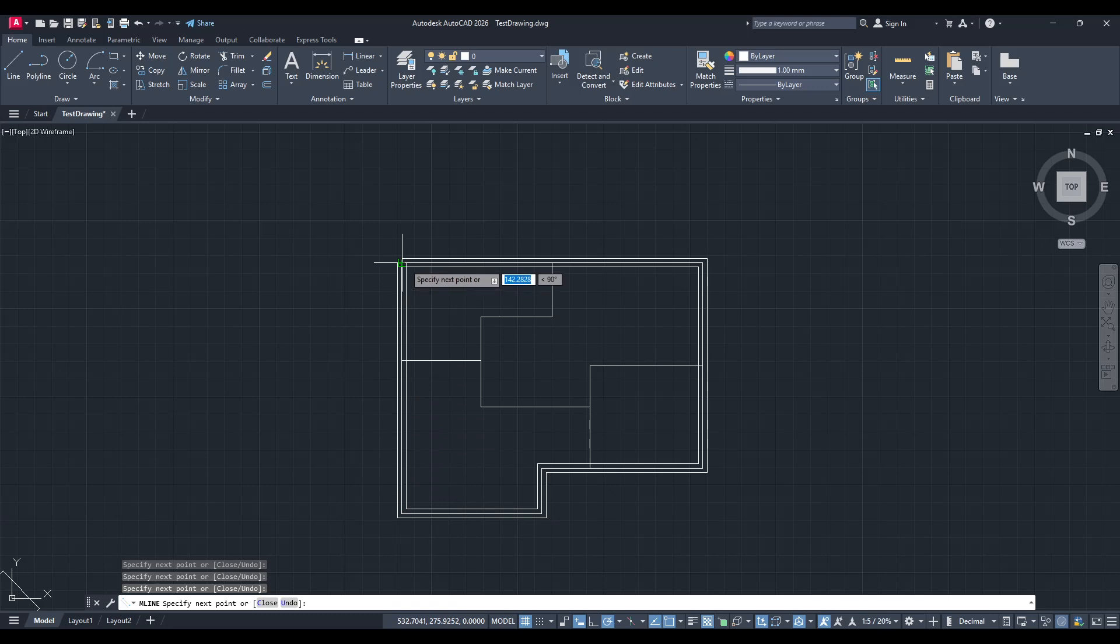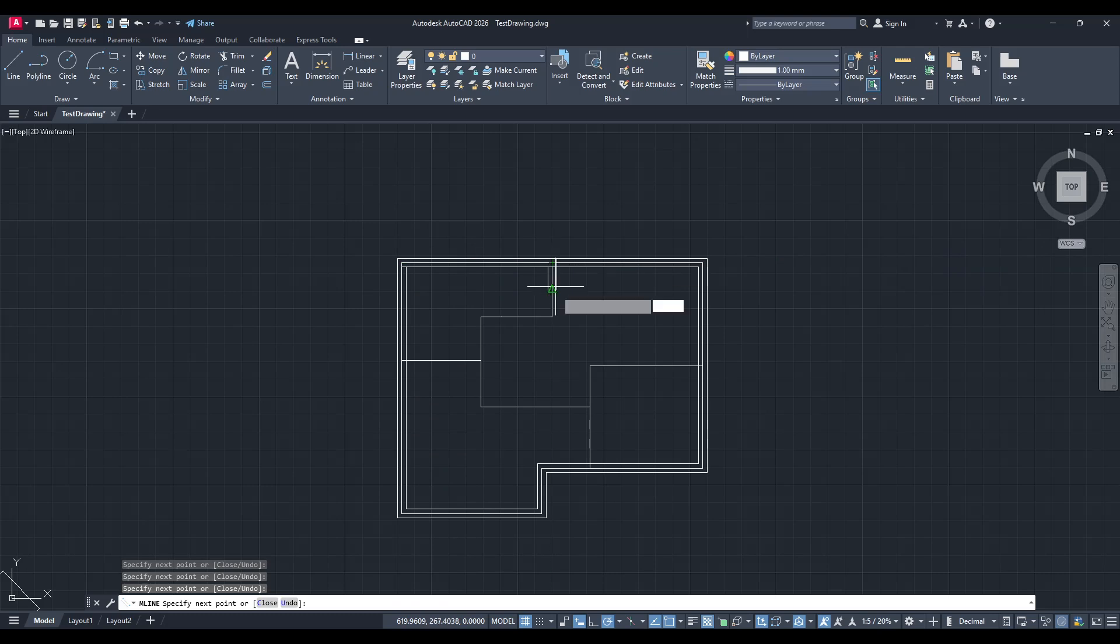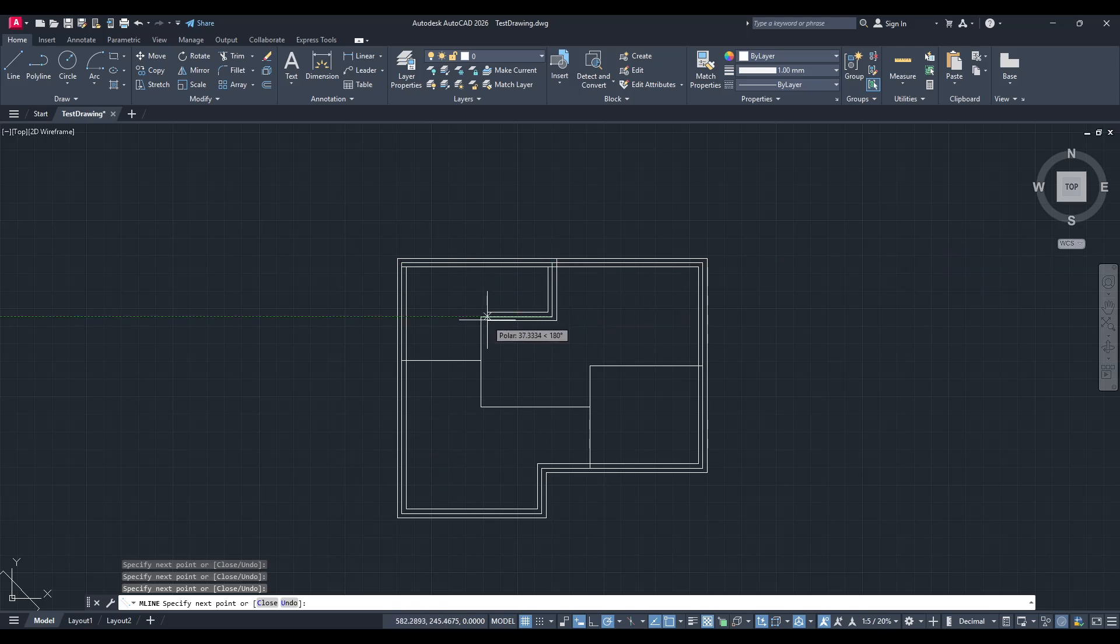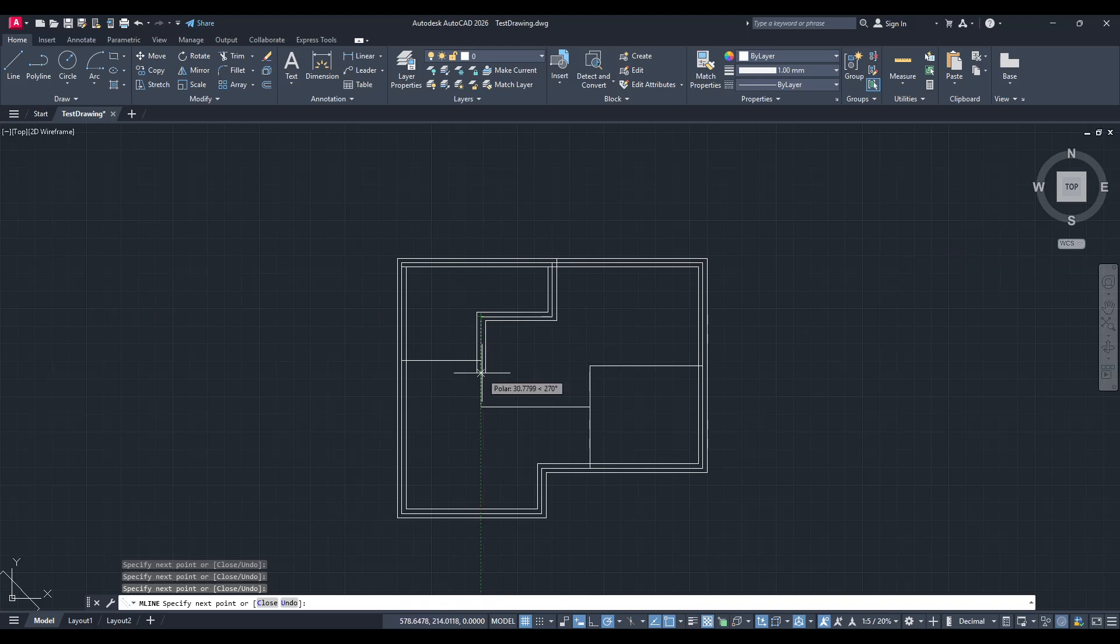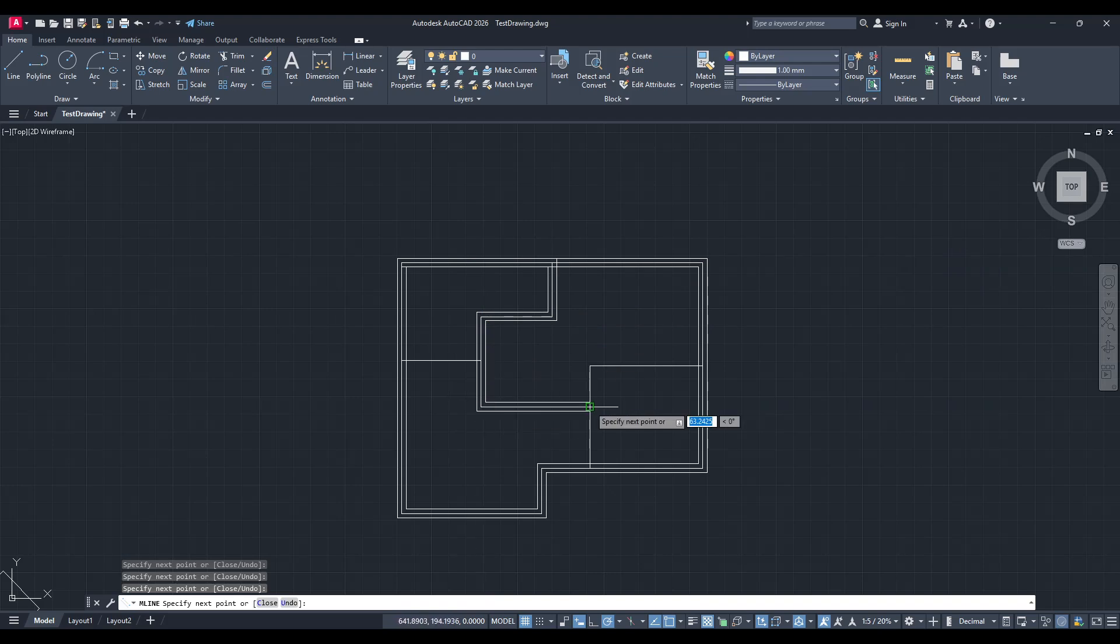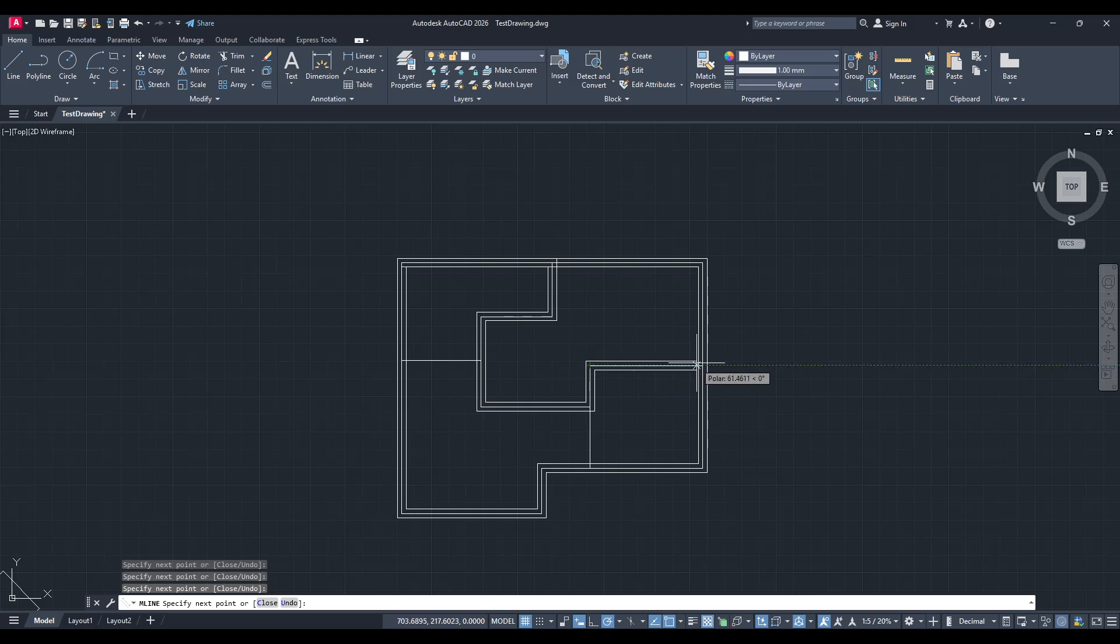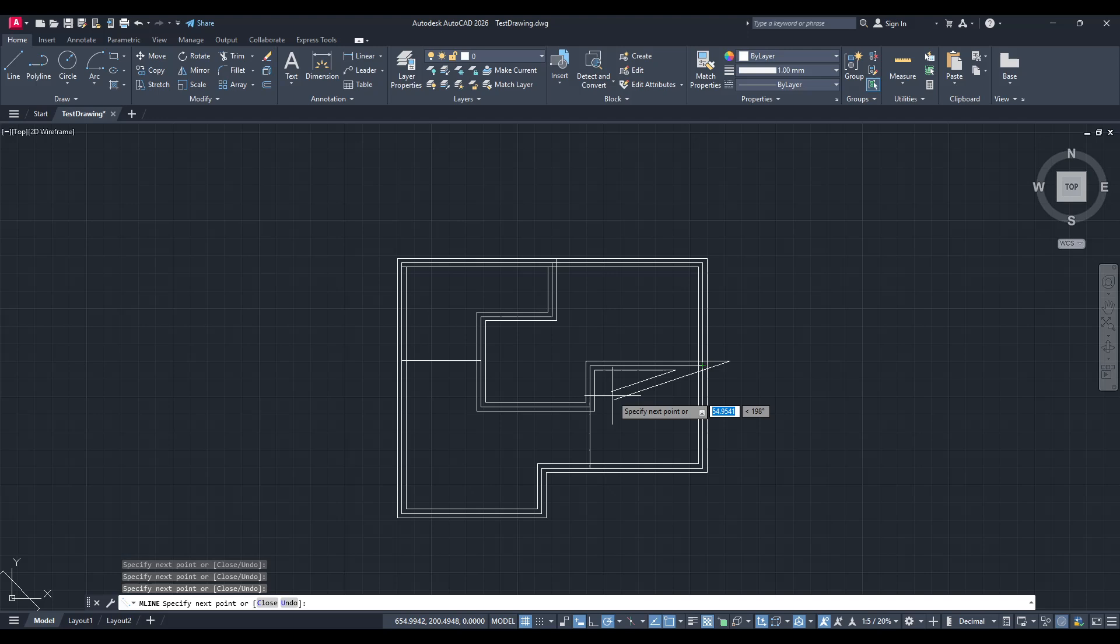Once the walls are drawn and you're satisfied with the look, there's a bit of cleanup needed. We no longer need the guiding lines of the original floor plan, so go ahead and select that grouped line layout we created at the beginning. Simply delete it, leaving behind your beautifully structured walled floor plan.